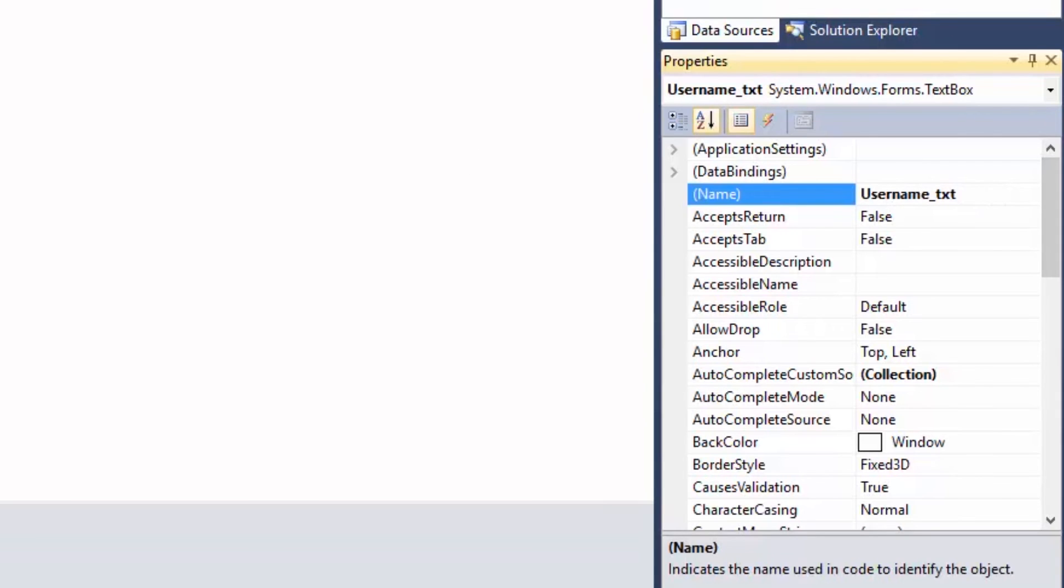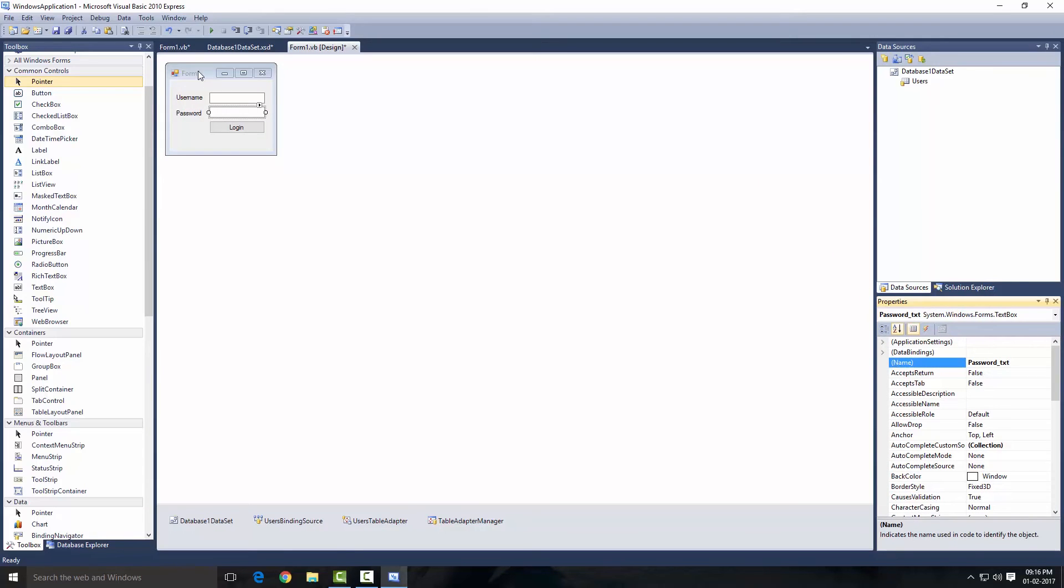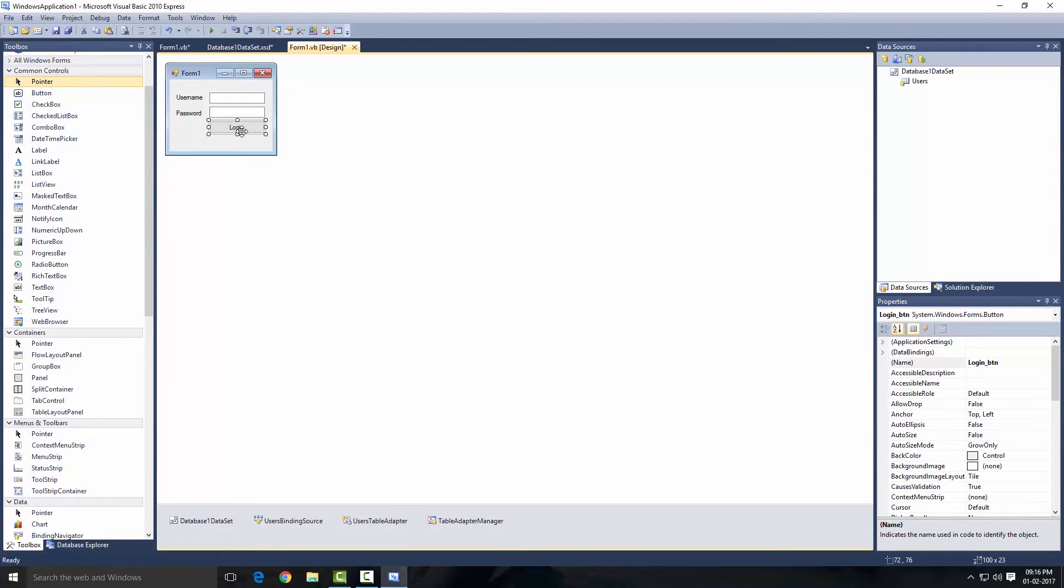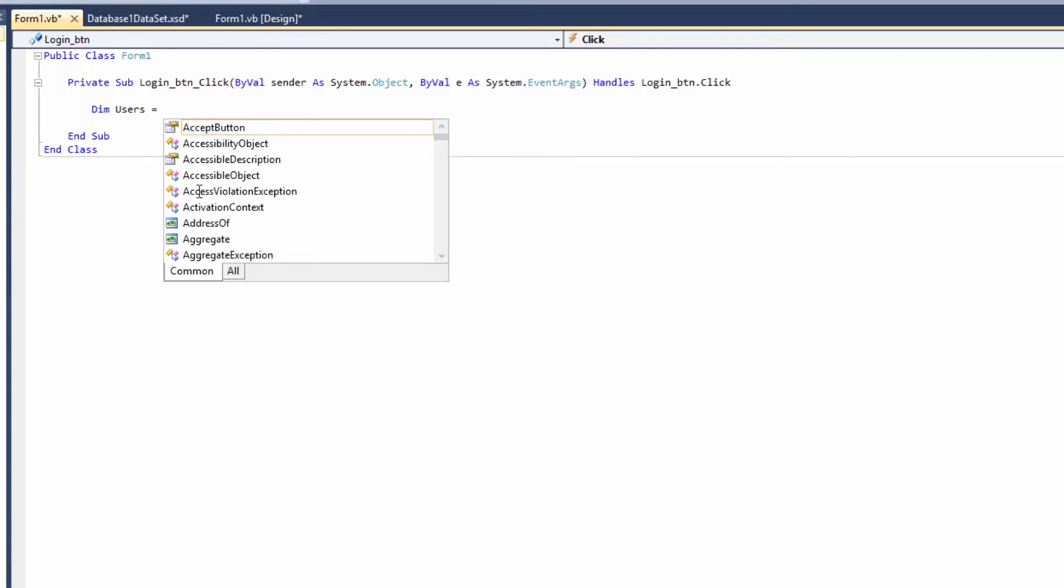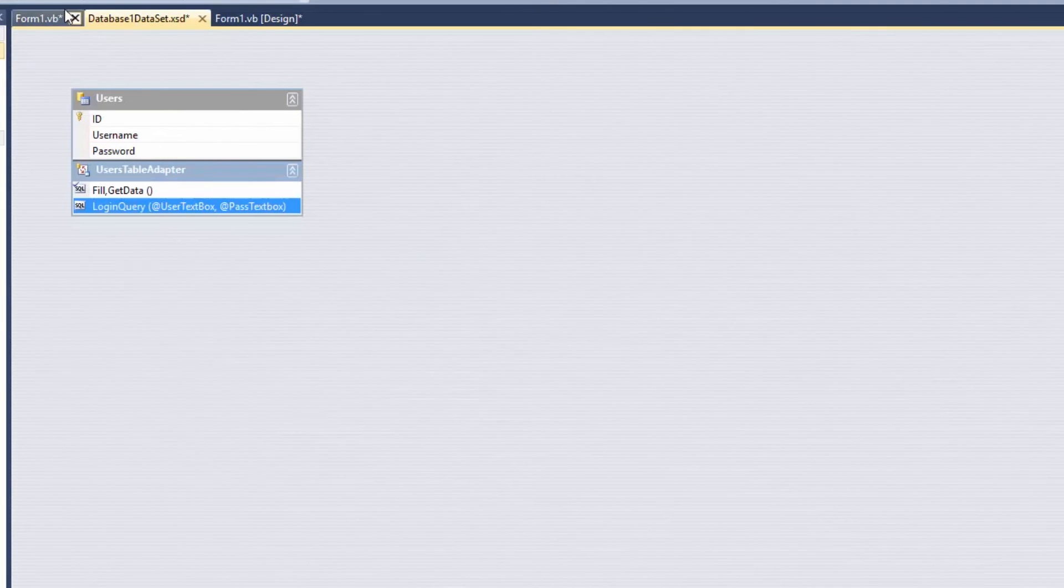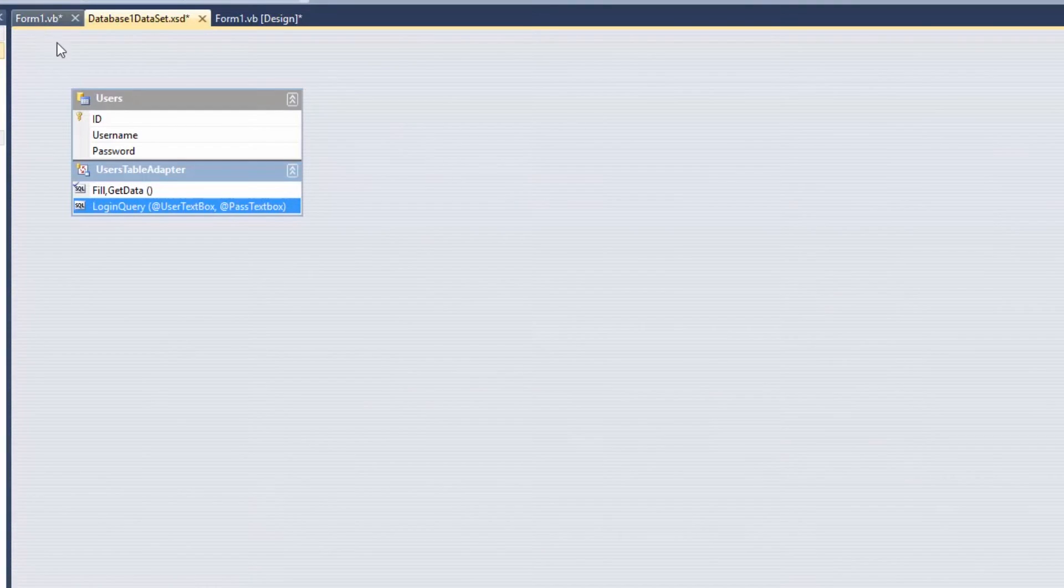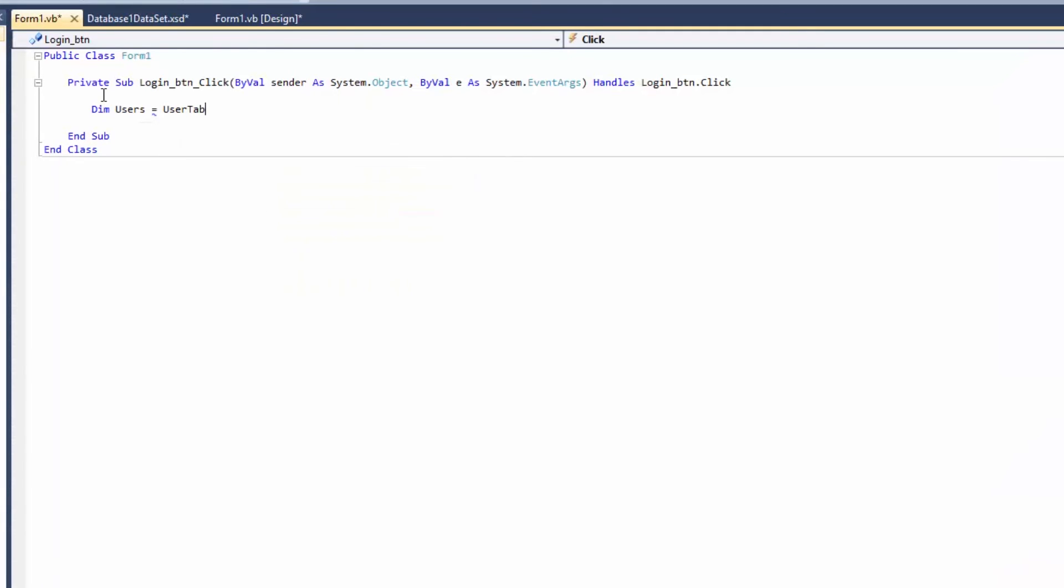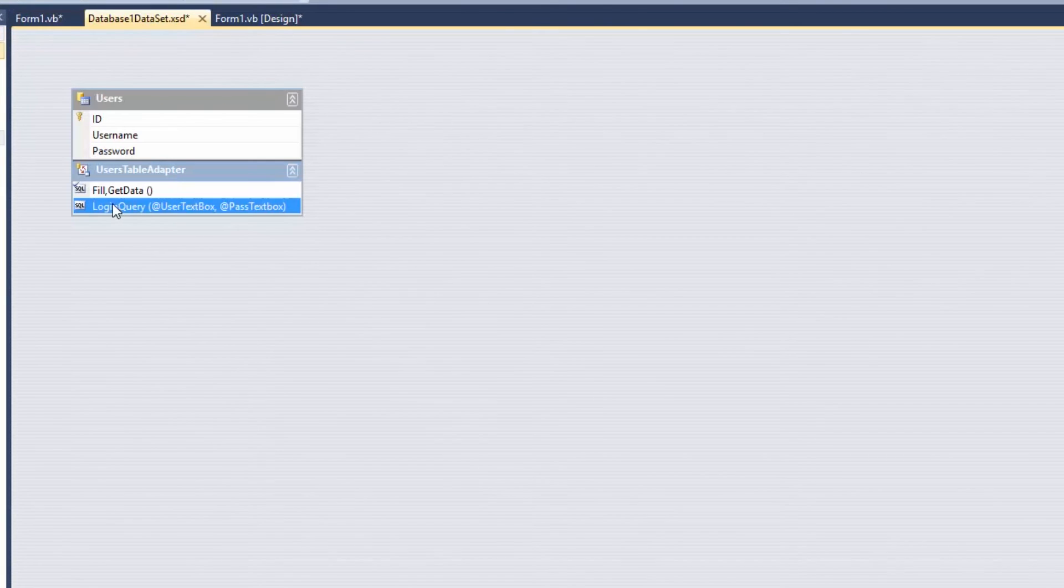Now select the text box and I'm going to change the name to Username_TXT, and this one is Password_TXT. Now what I'm going to do, I'm going to double-click on this login form. Here first I'm going to create a variable, so Dim User. User is going to be our query result, the query we just made in our dataset, so the result is going to come up using this User variable. So what I'm going to do, I'm going to call this User Table Adapter.